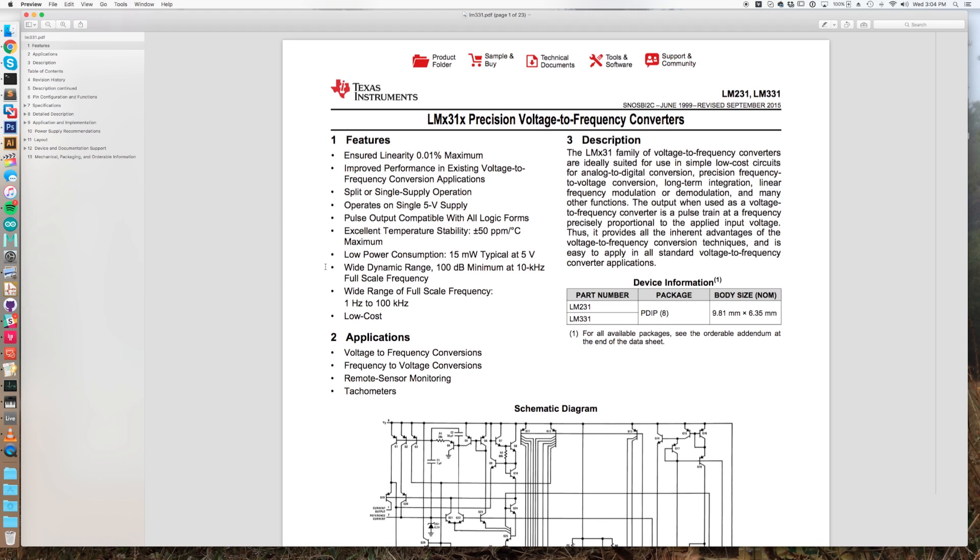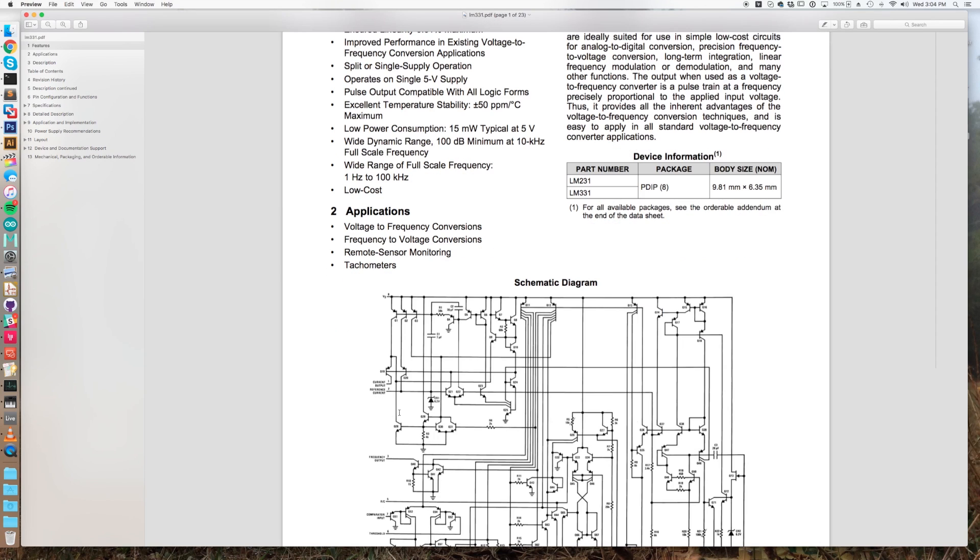Since with the same electronics you can sense very different levels of signal intensity by adjusting your integration period when sampling the resulting pulses. So if you built, for example, a light sensor around this chip, you could adjust your exposure by just controlling the time window in which you're counting pulses from this voltage to frequency converter.